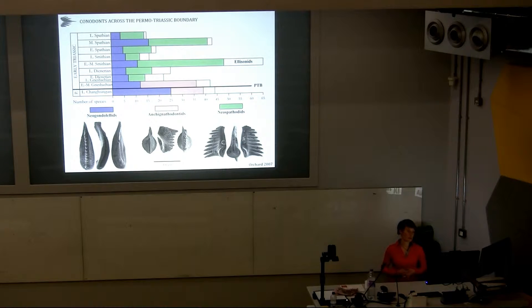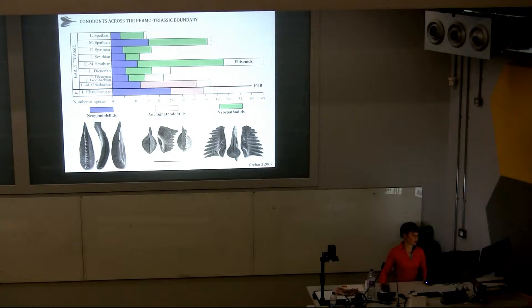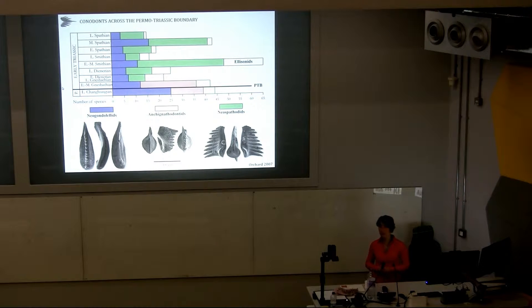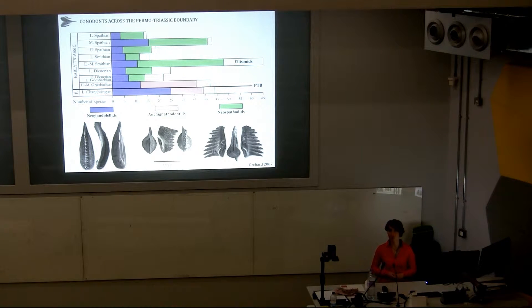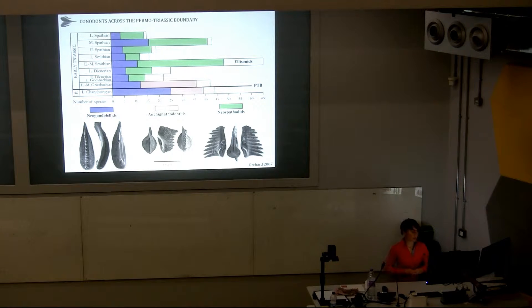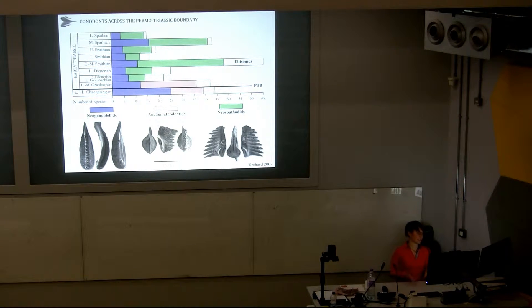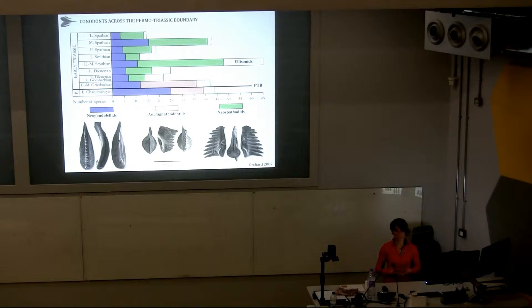This is a short scheme of the number of species — the diversity of conodonts across the Permian-Triassic boundary. In this interval, conodonts were divided into four main families: neogondolelids, ancygnathodontids, neospathodontids, and helisonids. Only the three first ones are mostly used in biostratigraphical studies. Neogondolelids underwent a gradual decline of the number of genera throughout the entire Permian, especially the late Permian, and only half of the species survived the end-Permian mass extinction. From the survivors stemmed all the neogondolelids during the early Triassic.